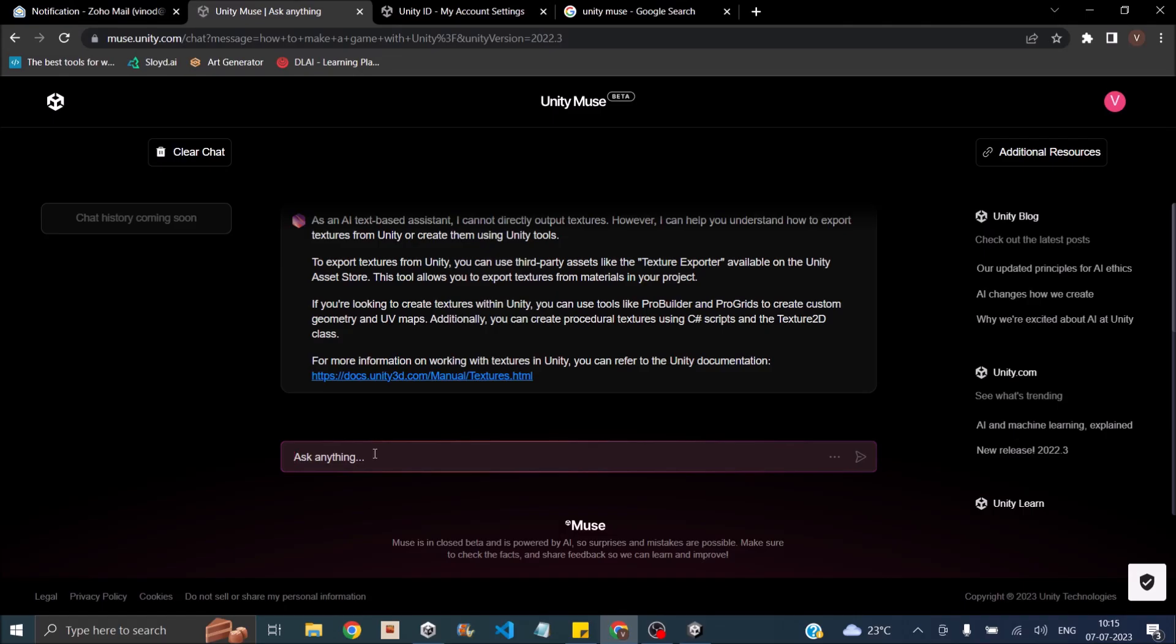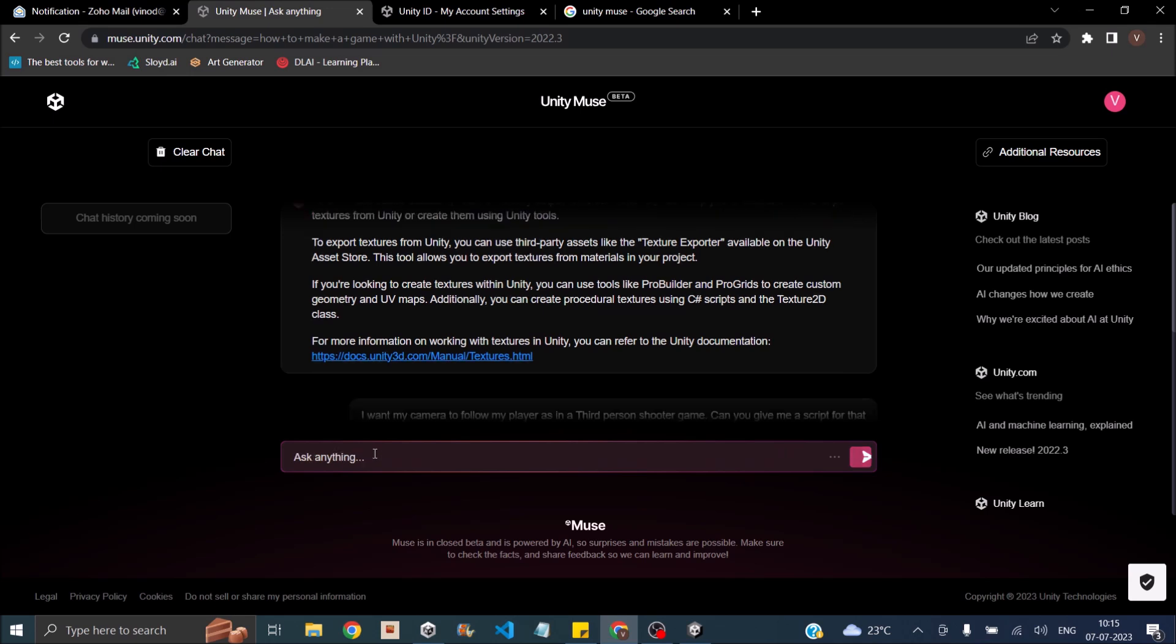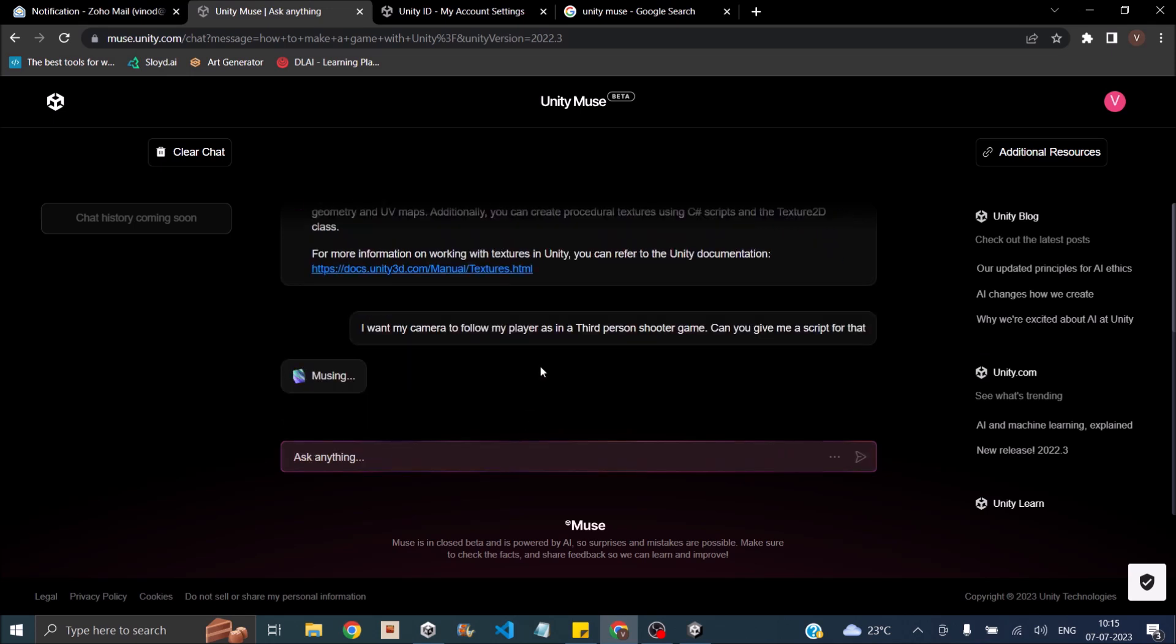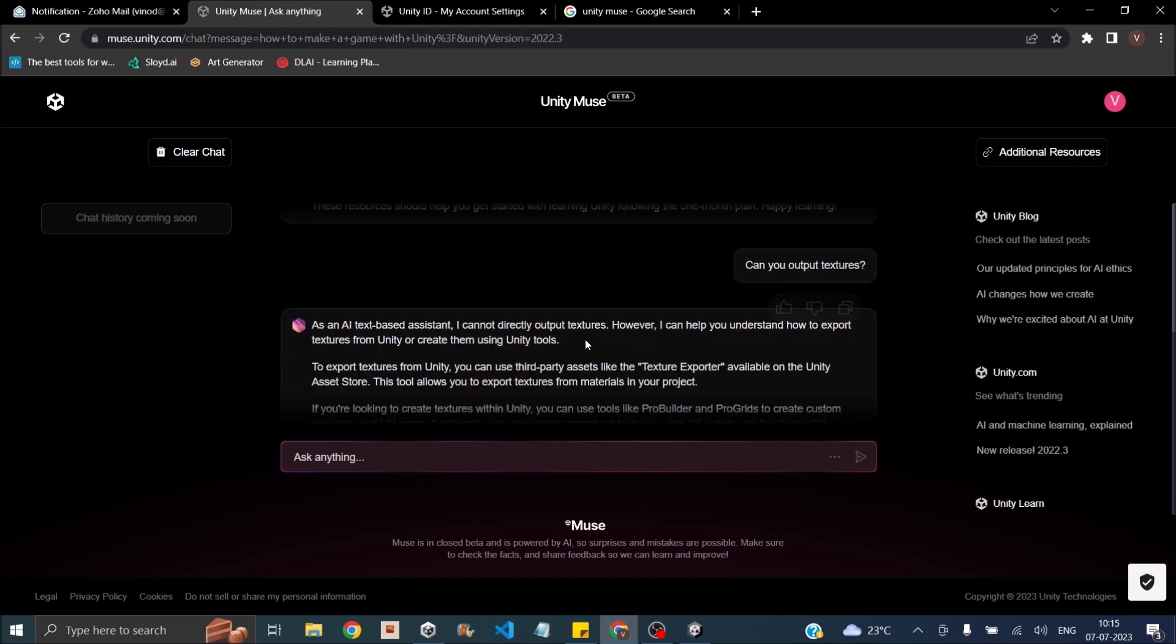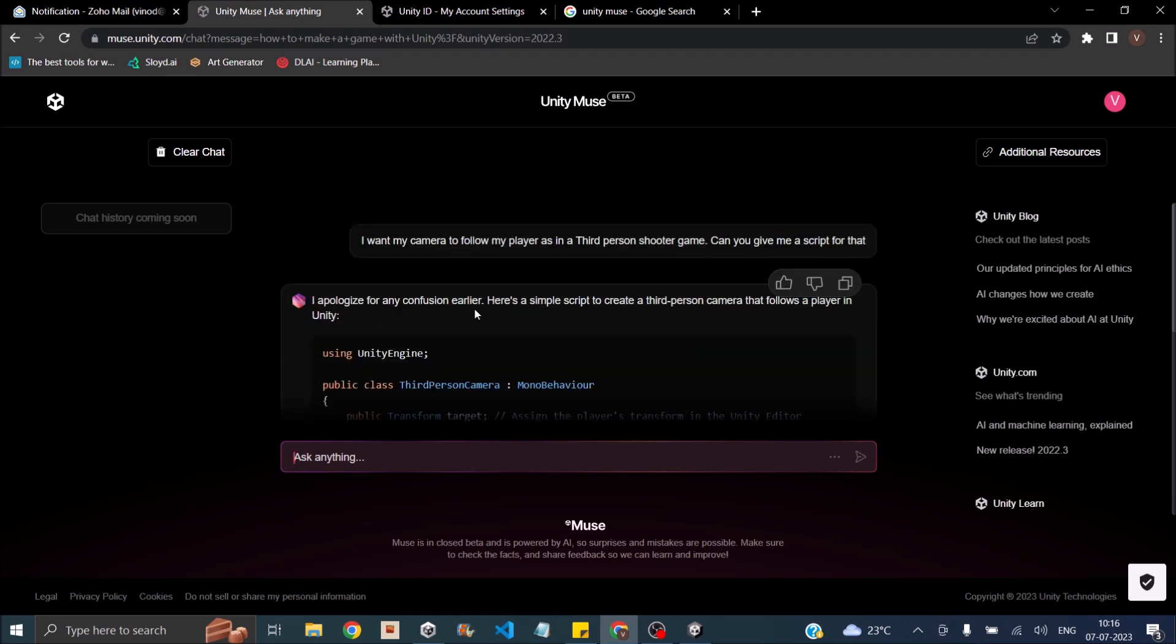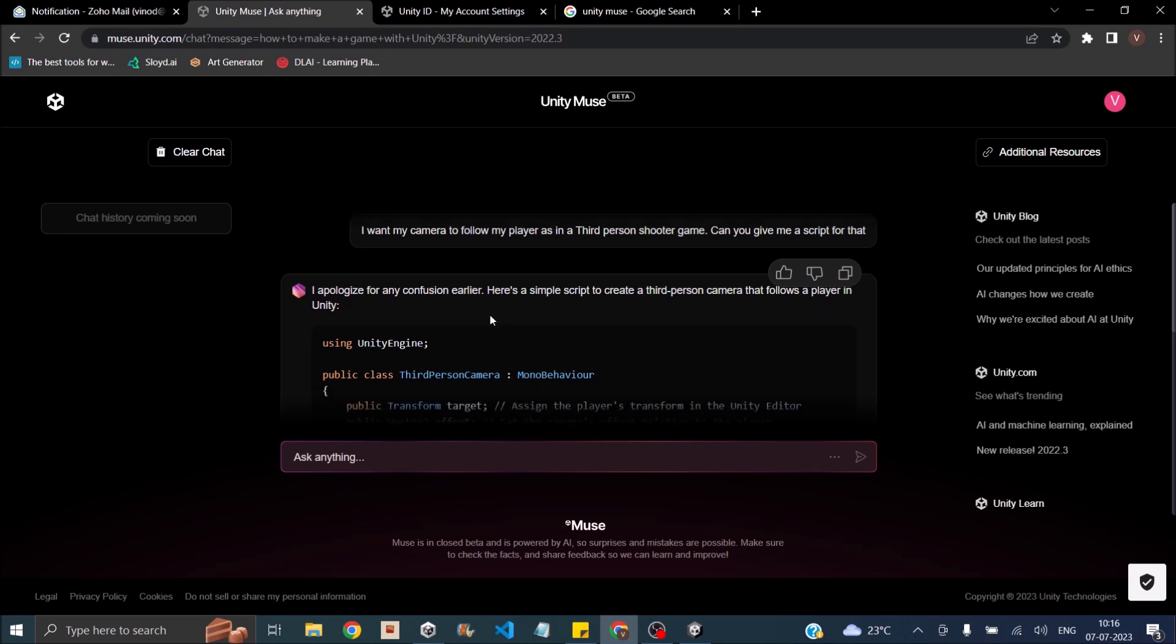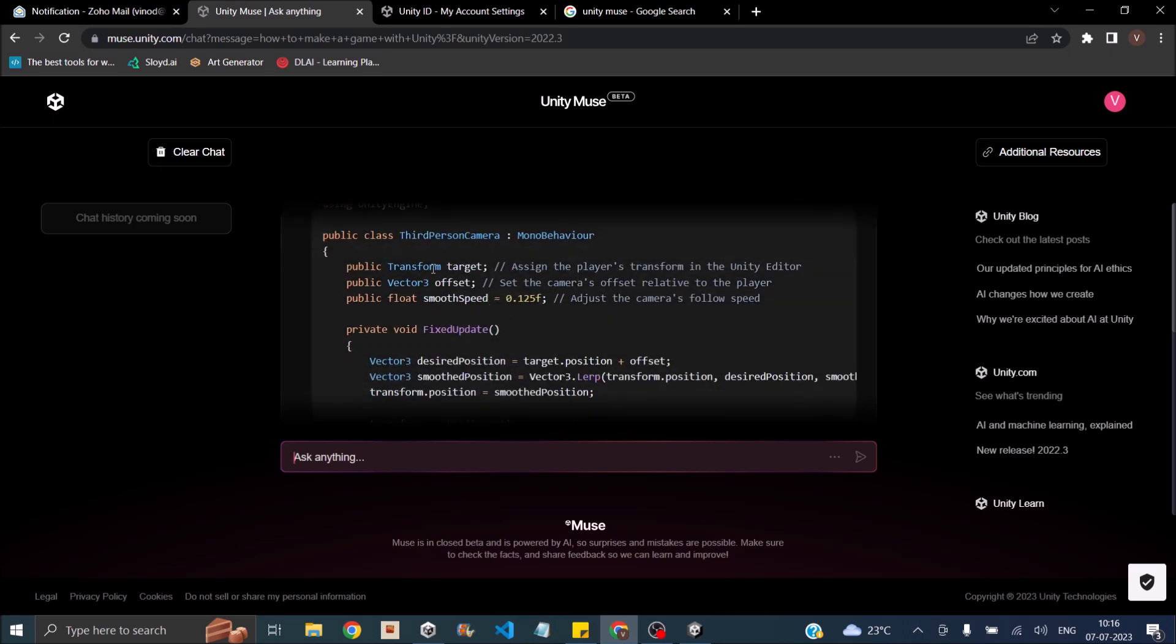Let's try asking Muse to create a simple camera follow script. Let's say I want my camera to follow my player as in a third-person shooter game. I'm going to follow every instruction and see if it works out. I don't know why it is apologizing, but here's the script to create a third-person camera that follows a player in Unity. It takes a target, an offset, then it gives a smooth speed.